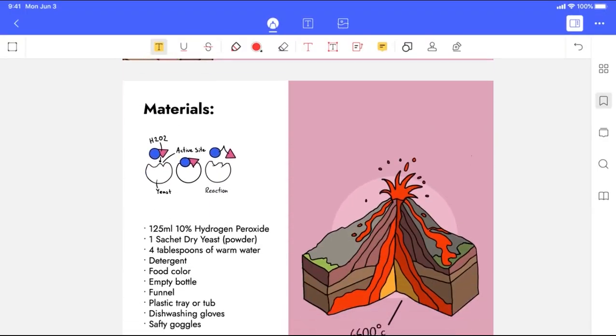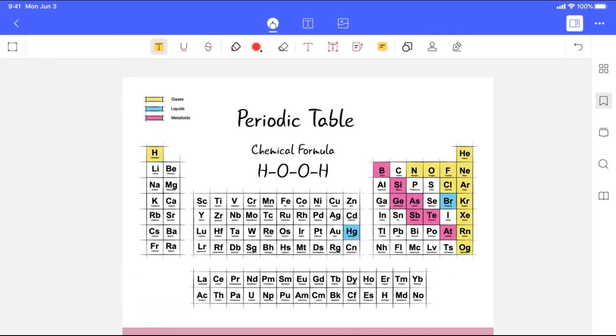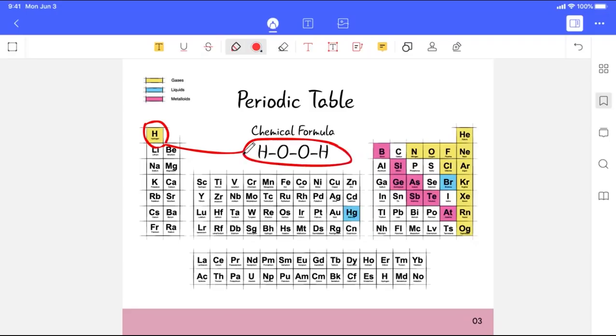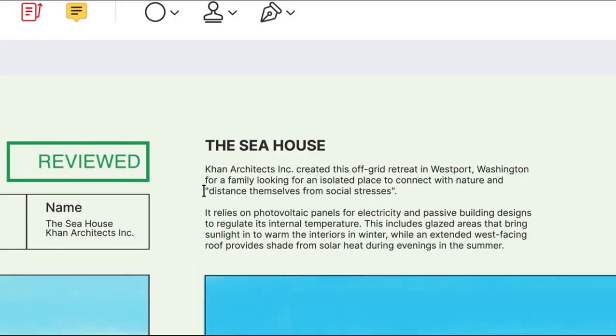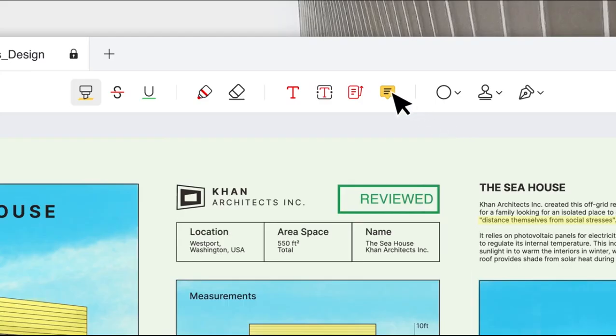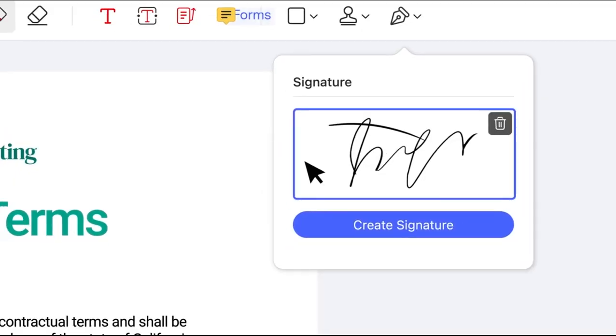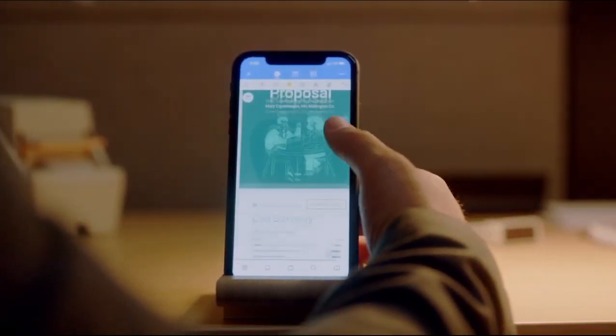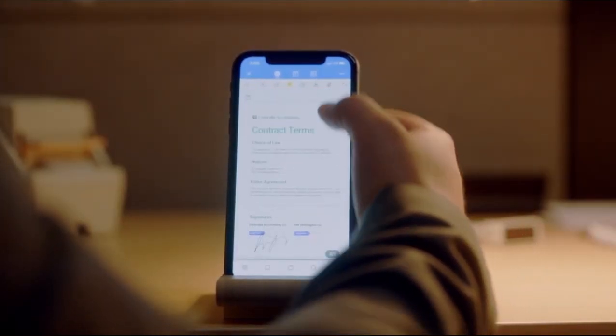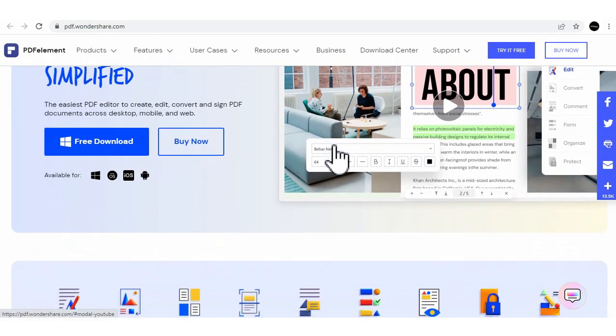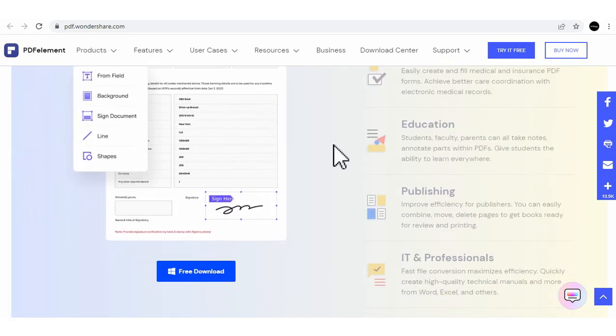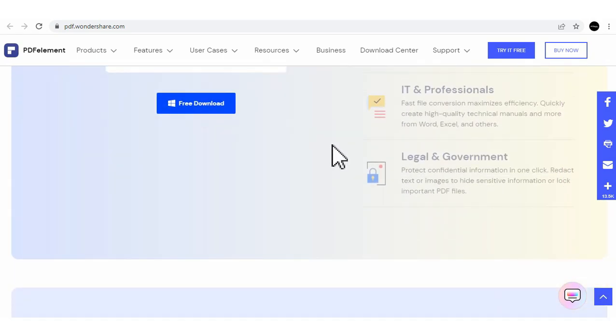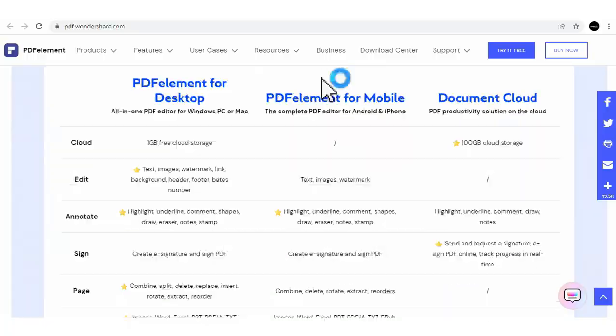PDF Element is an all-in-one smart PDF editor which offers the easiest way to create, edit, convert, annotate, and sign PDF documents on Windows and Mac, iOS, or Android. PDF Element is the best Acrobat alternative and a simple PDF editor to maximize your document productivity.